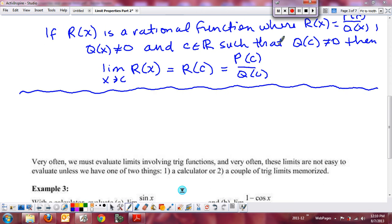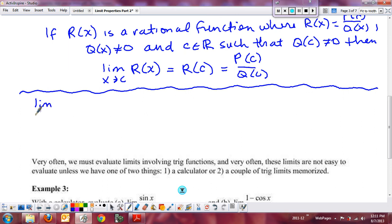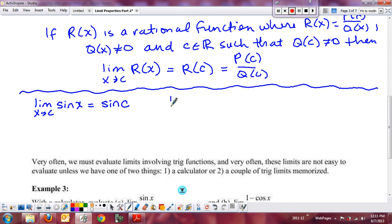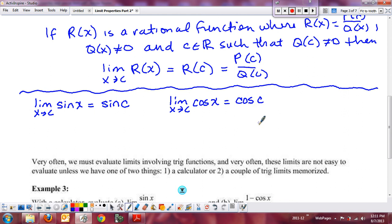Continuing with functions from precalculus, let's look at trig functions. Sine and cosine are very straightforward because they are continuous everywhere — smooth, continuous curves defined for all real numbers. So the limit as x approaches any real number c of sine of x is simply sine of c, and likewise the limit as x approaches c of cosine of x equals cosine of c by direct substitution.